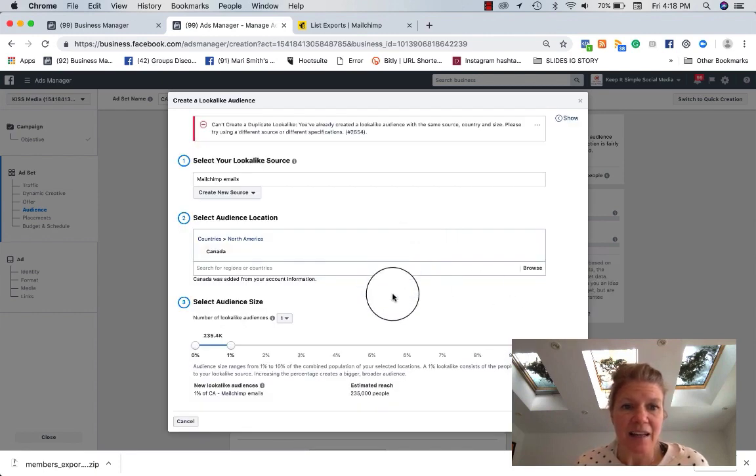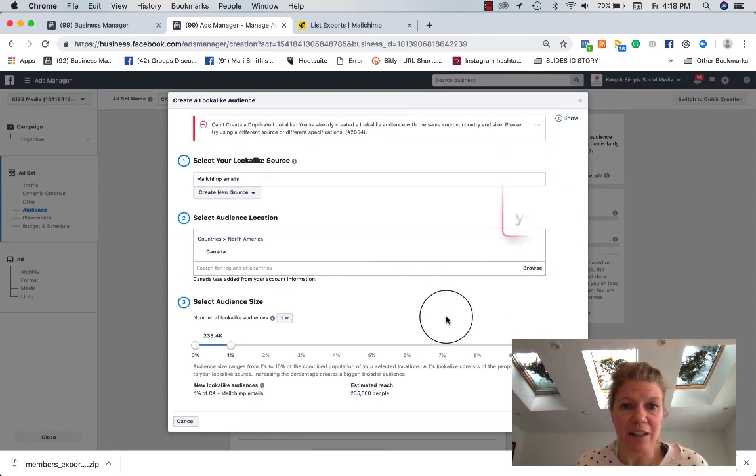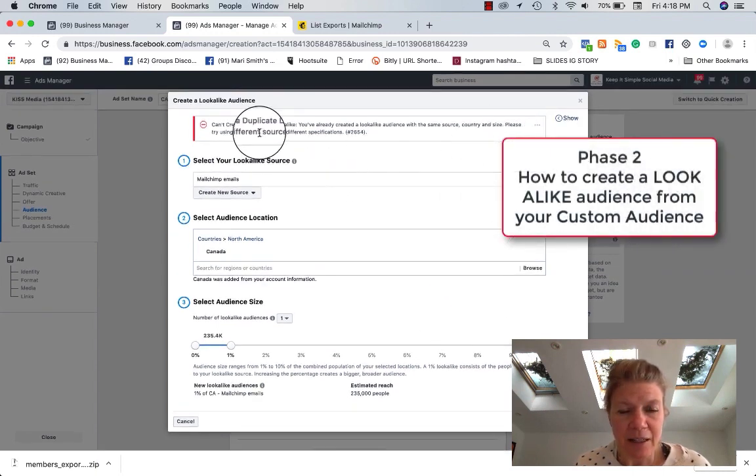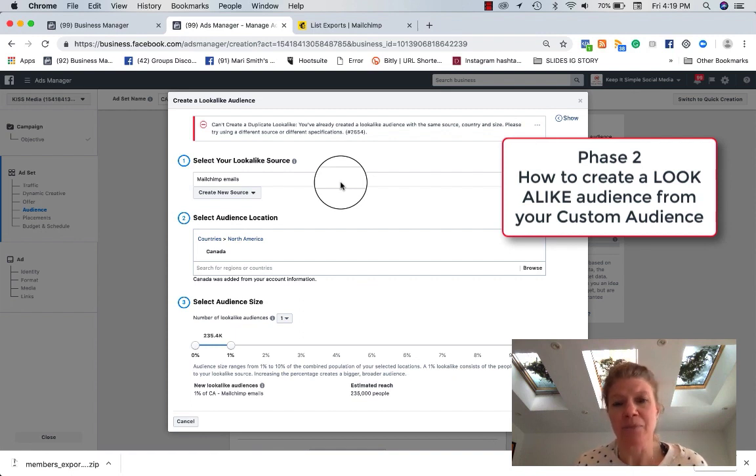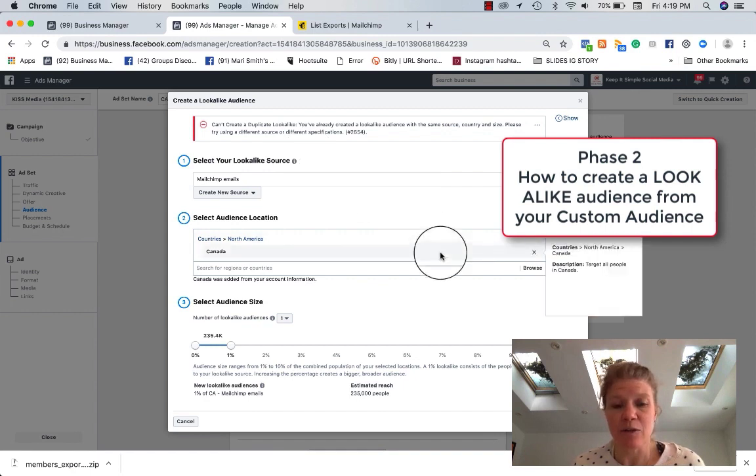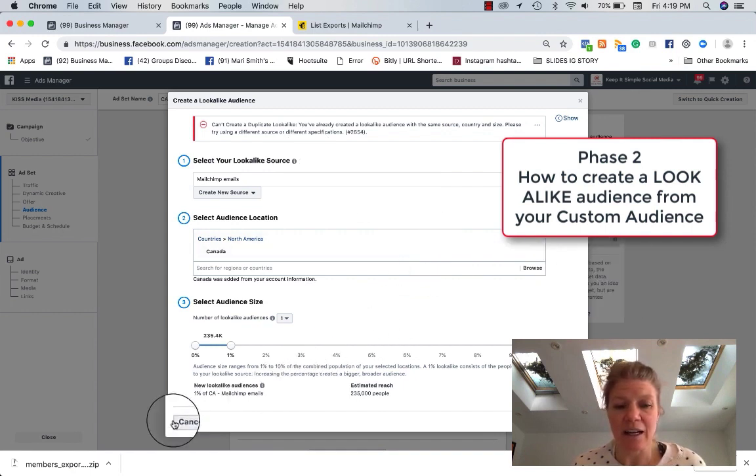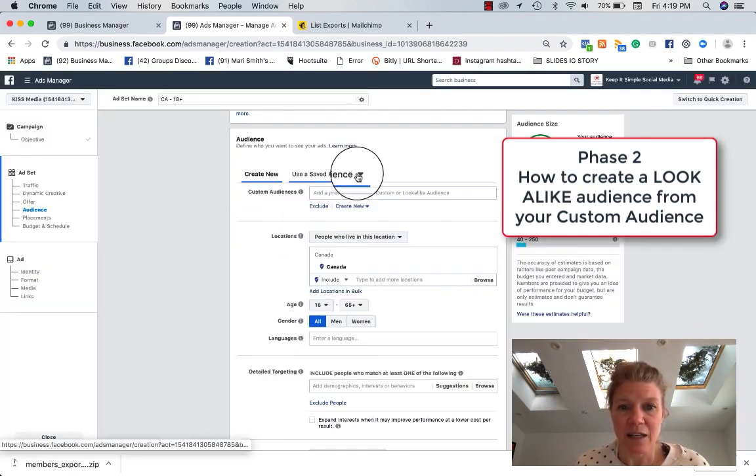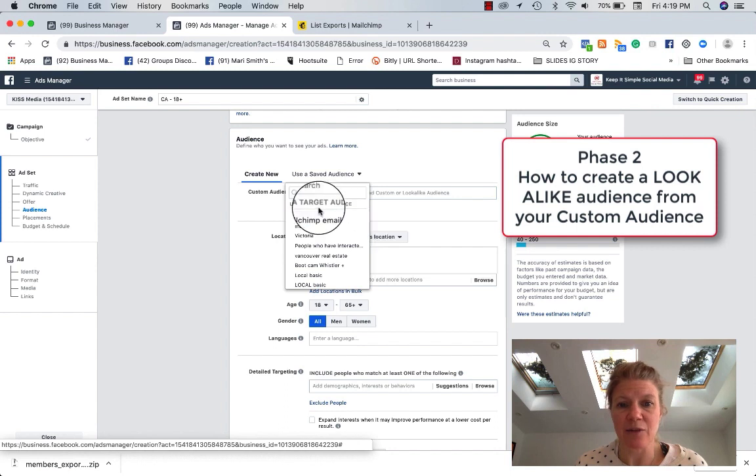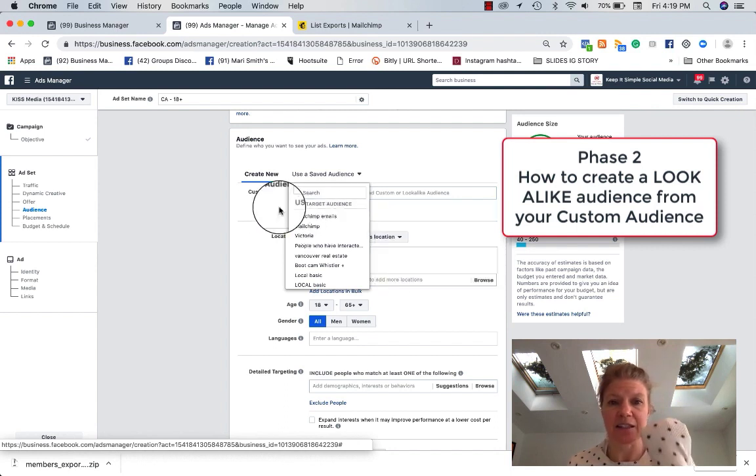And now you're going to see, you're going to now have an audience. You can create a duplicate. You already create a lookalike audience with the same source. Oh, I've already created that, but this is how you would go about it. I already have this audience created. And then you would find it here, my lookalike audience.